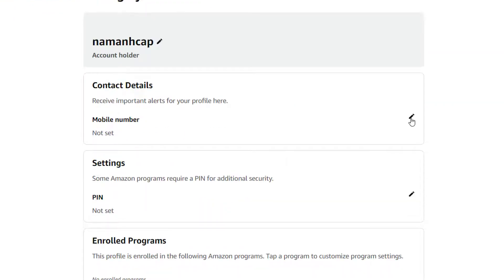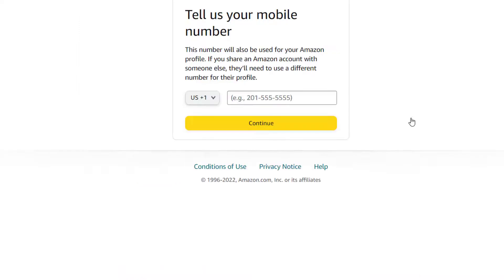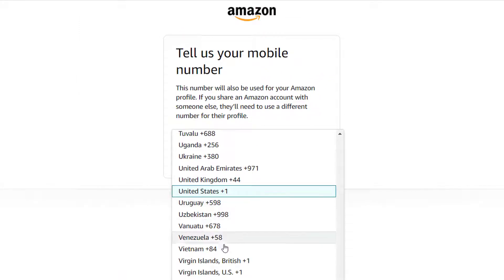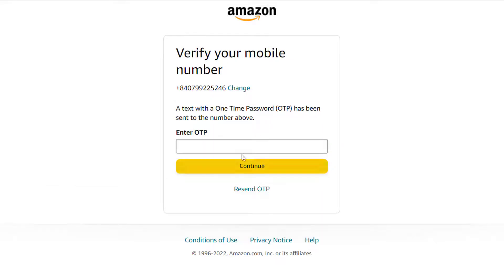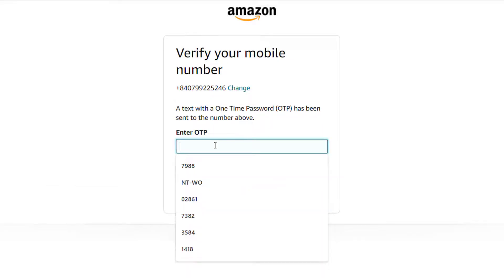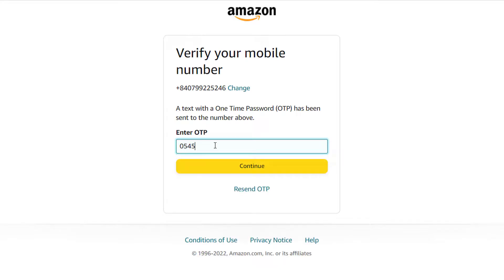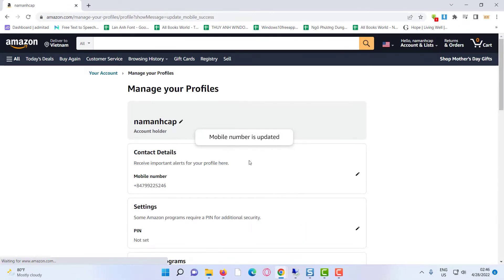Click here to verify your mobile number. You need to provide your mobile number — choose your country code, then type in your phone number, and then click on 'Add mobile number.' To verify your mobile number, they're going to send you a one time password to your phone. Once you get your code, type that code in this box, and then click on continue. Thanks for watching this video.